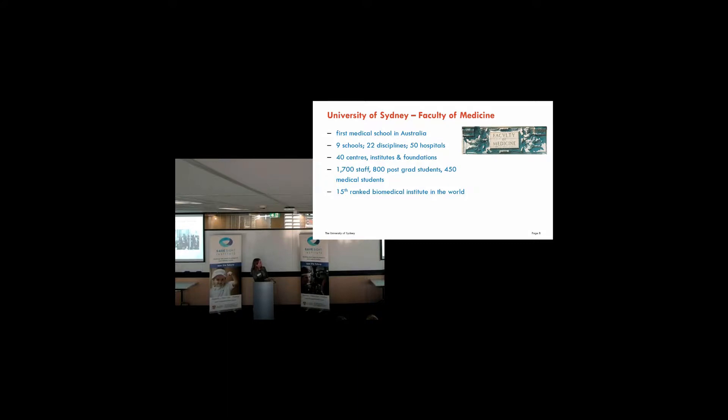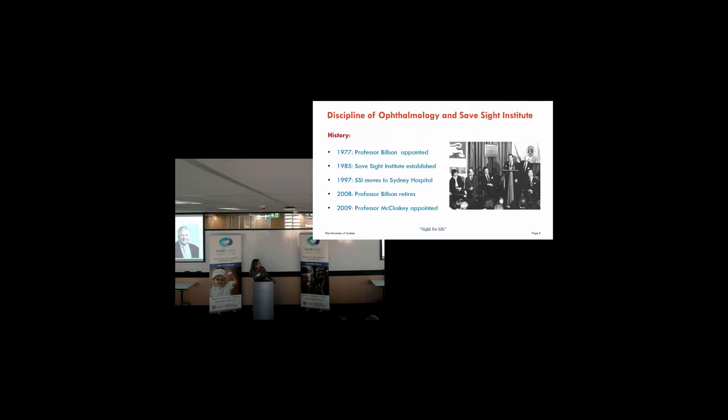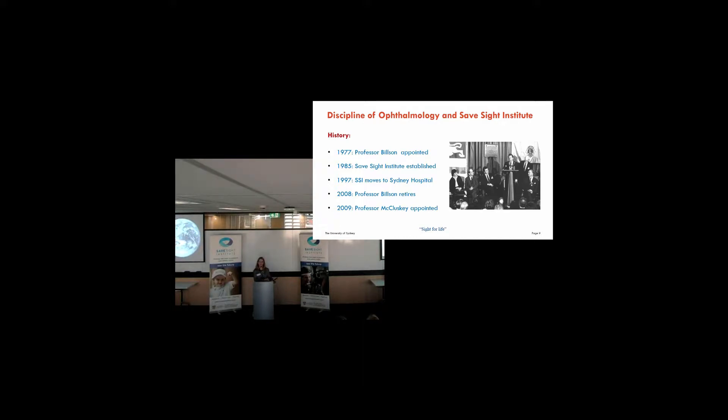Now, I put this picture in here, because this is apparently the world's largest hotel. And it's not the first, but Sydney Medical School is actually the first medical school in Australia, and the largest, and we're part of it. It has quite a number of centres, a huge amount of staff, and it's now ranked 15th in the world. The discipline, the history of it, it was founded in 1977 for the Save Sight Institute. And we, sorry, the discipline, or Professor Bilson was appointed in 1977, and the institute was established in 1985. We moved to the Eye Hospital in 1997. And in 2009, Professor Peter McCluskey, who's here today, took over. And under Professor McCluskey's guidance, we're actually ranked 6th in the world, and that's for Eye Institutes. So we're doing pretty well.